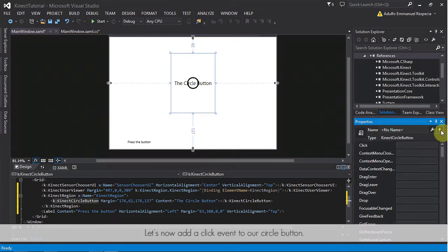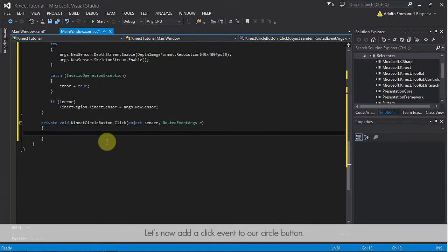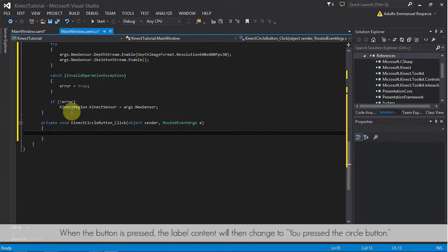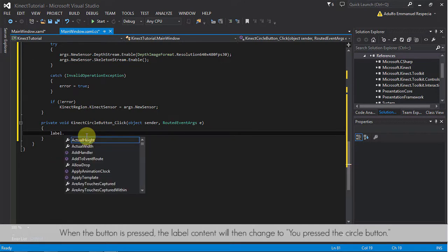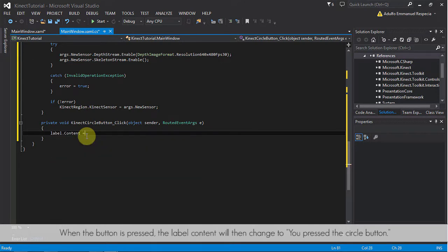Let's now add a click event to our circle button. When the button is pressed, the label content will then change to you press the circle button.